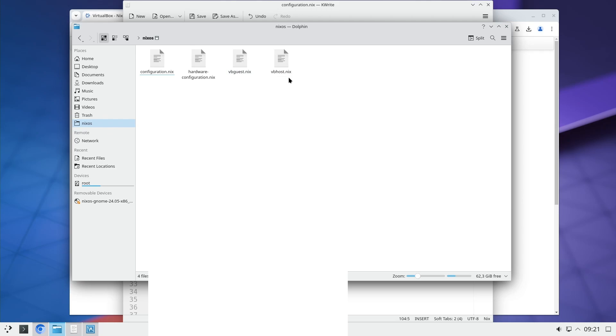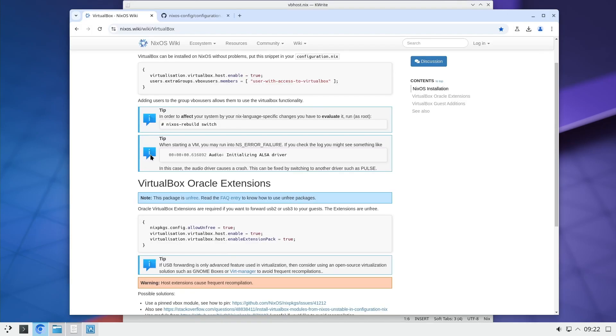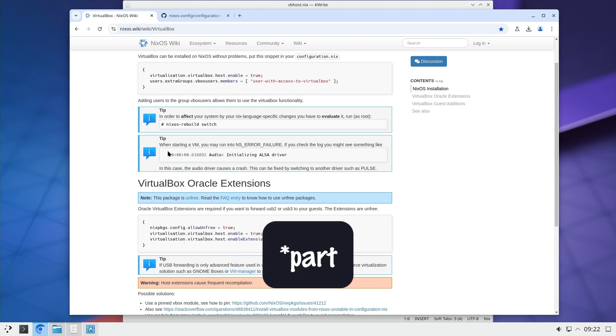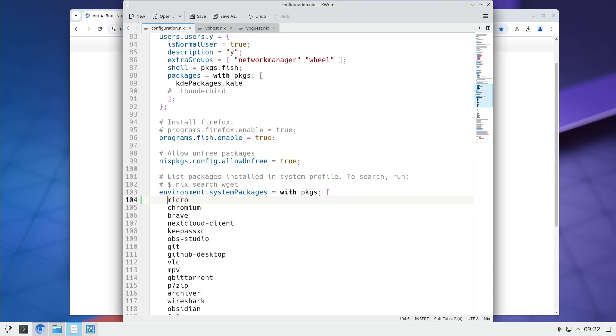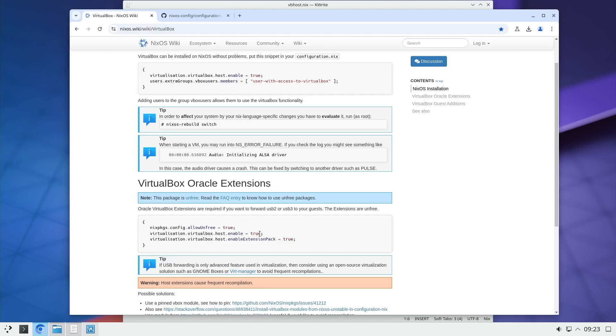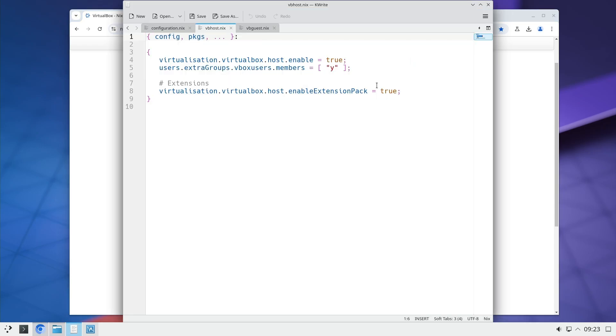I created two files. One for the host, one for the guest. To create a Nix module, you put this at the beginning and then you have these curly brackets and inside you write everything you want. So for the host I copied this file. I didn't put this in because I already have that from the installation in my configuration file. And this line I have already from here. And that leaves me with just this part to add for the extensions.